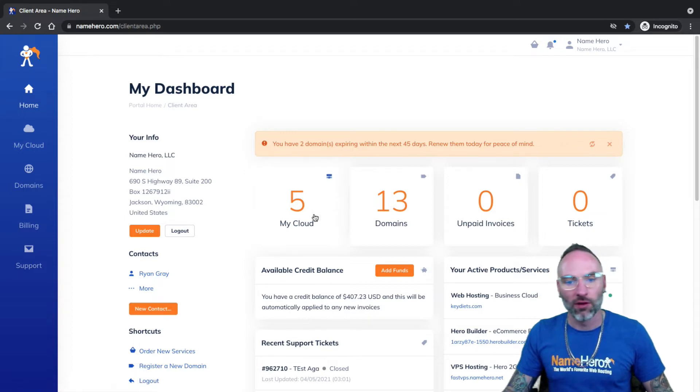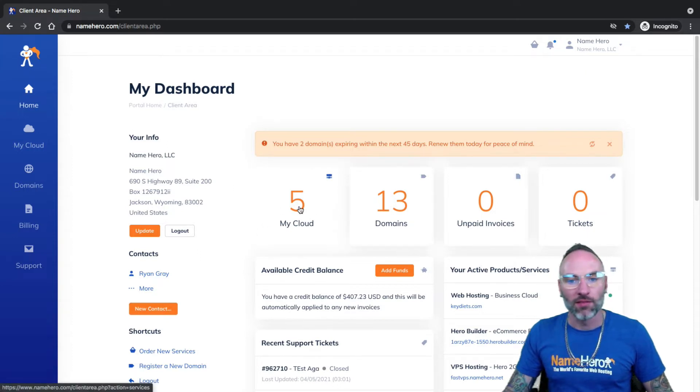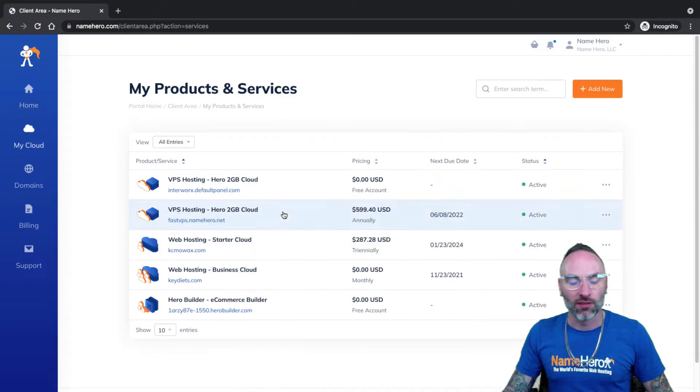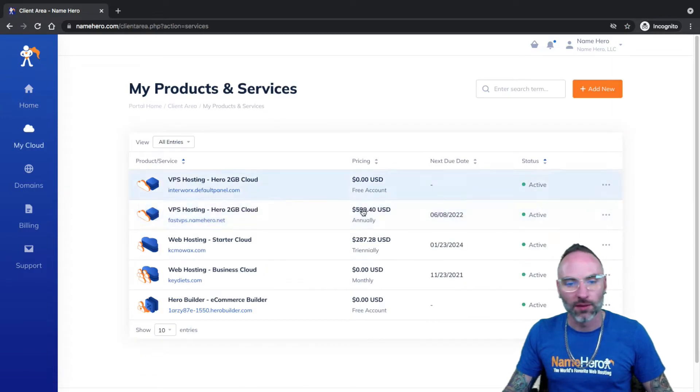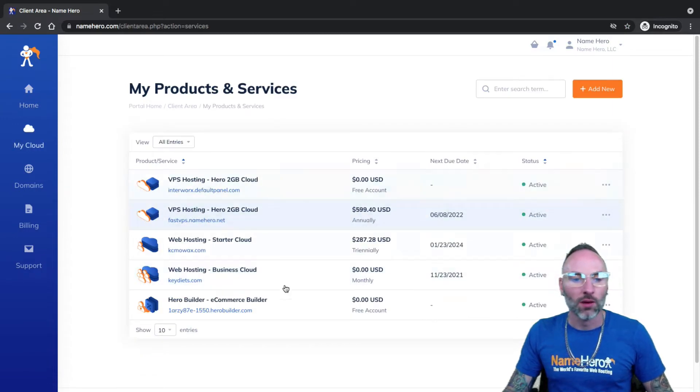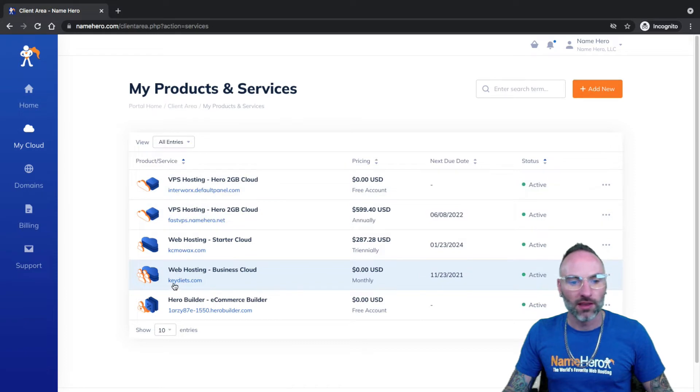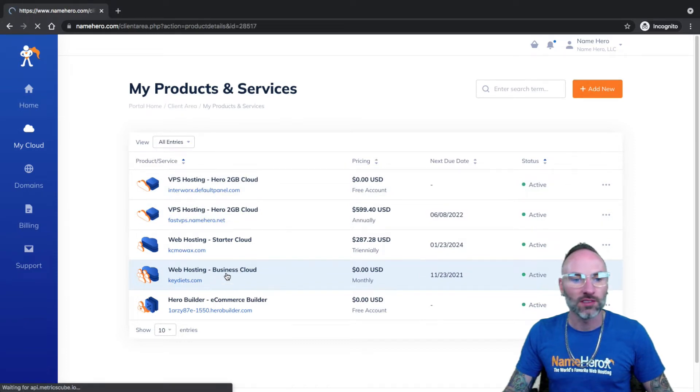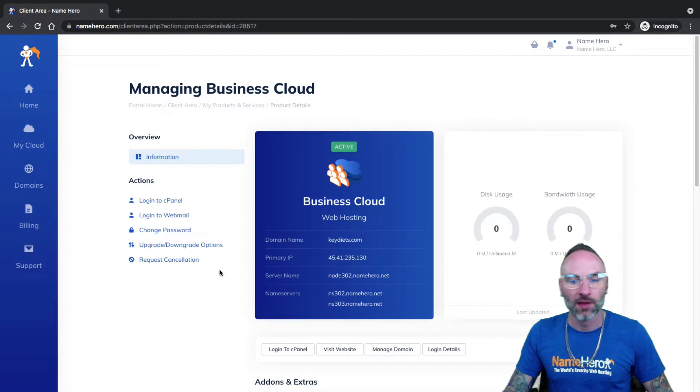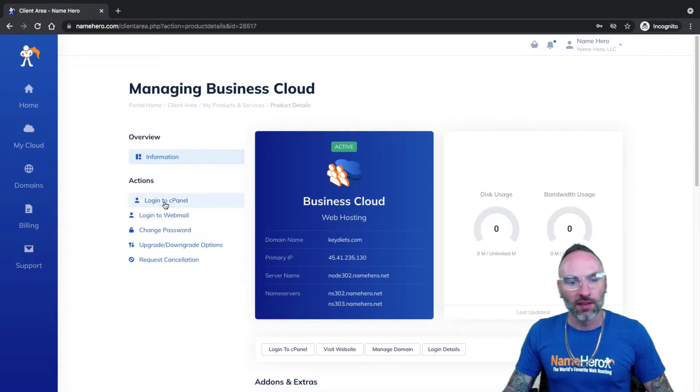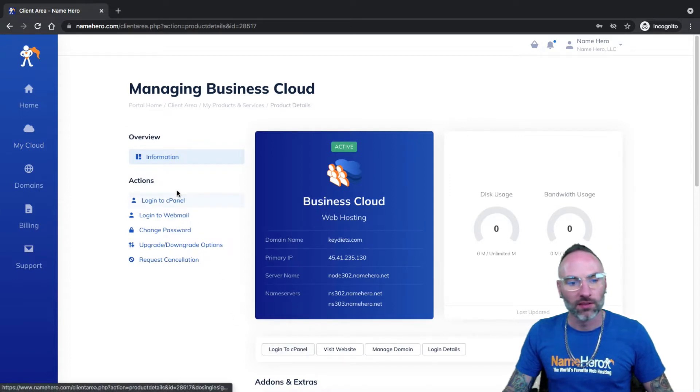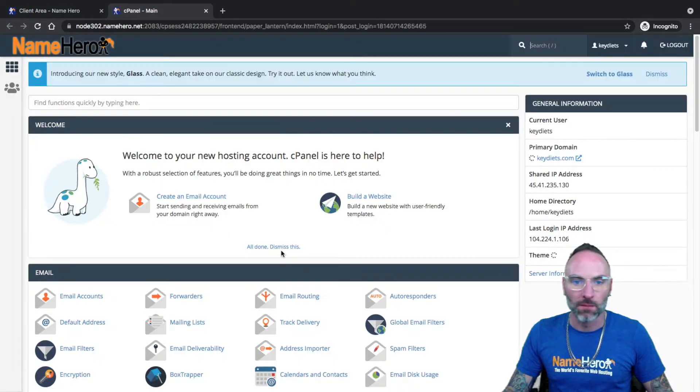I want to find it in here. I've got five services in mine. You might have more or less, depending on what you're using this for. But today, we're going to demonstrate with keydiets.com. It's got the business cloud package. You'll now see login to cPanel, so I'll just click the top one.